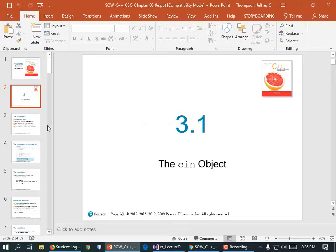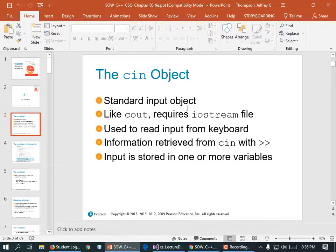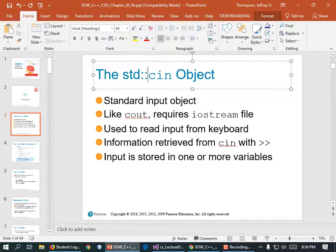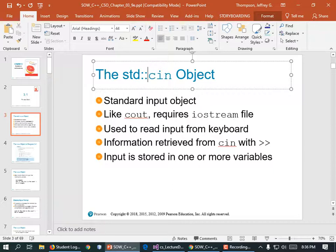We already know how to use CIN, because I love showing you things before we get to it in the chapter. CIN stands for Standard Input Object — it lets you type stuff in. Technically speaking, it's actually std::cin, but on our boilerplate we always have 'using namespace std', which lets us get rid of that.